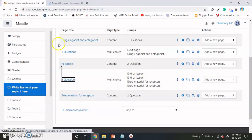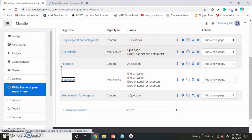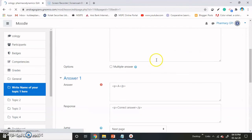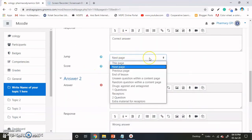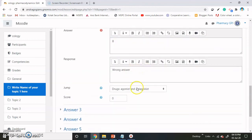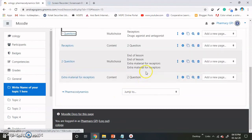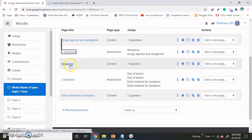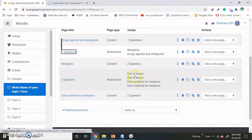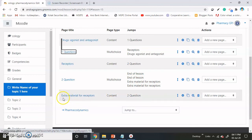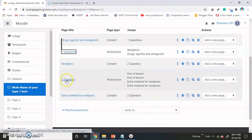Now once more you can check our settings. This is our first content, and after the content the student jumps toward the next page. If there is the right answer, then it goes toward the Receptors page. And if it is the wrong answer, then question two is shown. Then if they have given the wrong answer, they have to read the receptors extra material, and again hit the button. Then they come back toward the question, answer the question, and continue.